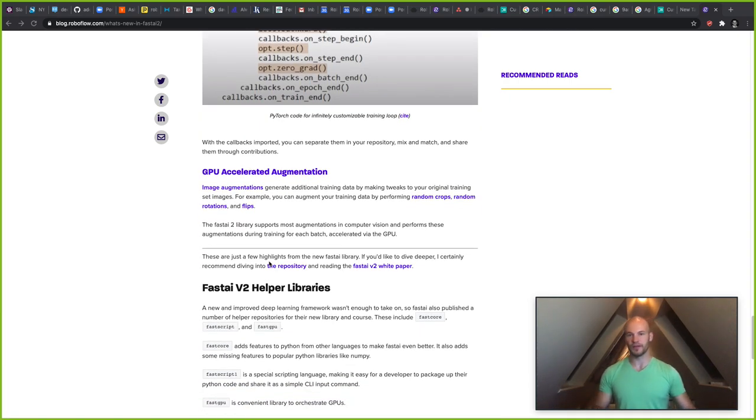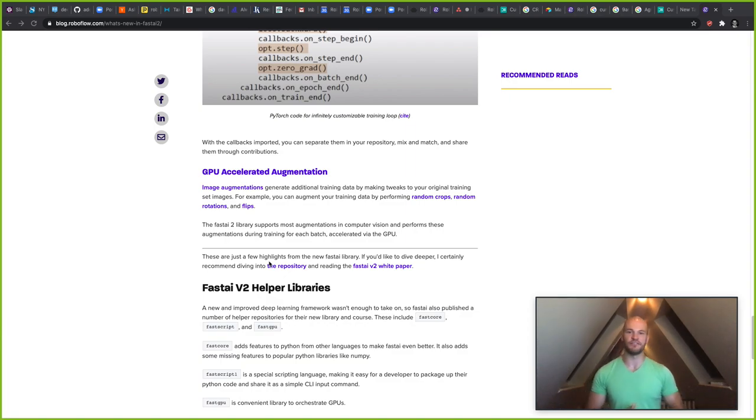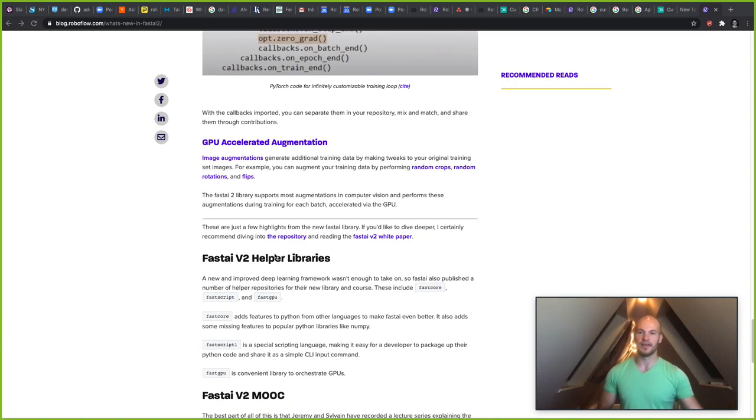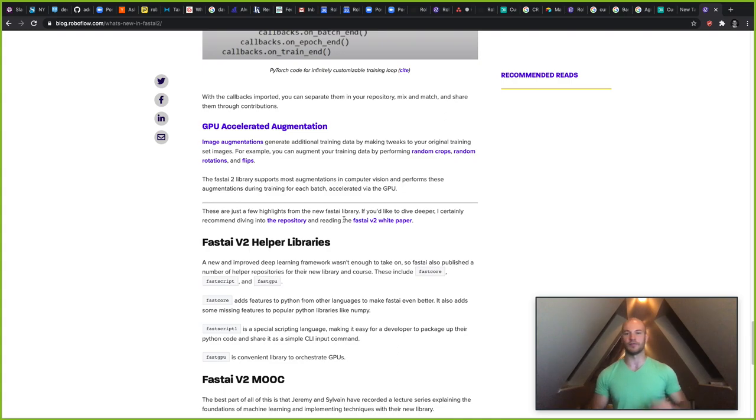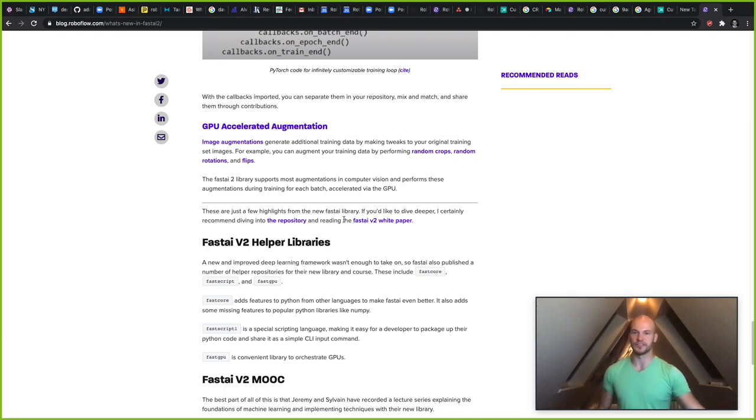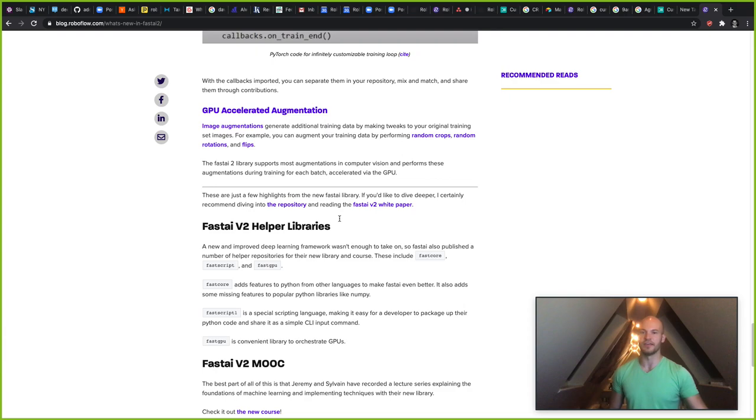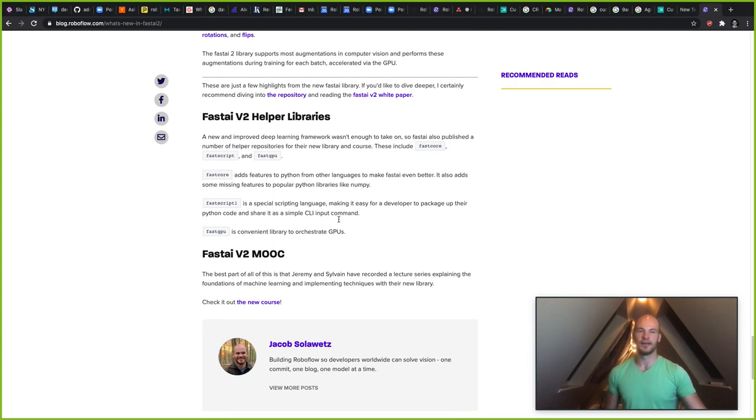So there we go. There's just a few, just a couple of enhancements in the FastAI version 2 library. But again, like I said, I recommend diving into the repository or reading the white paper if you want to see the whole gambit of different enhancements that were made in the FastAI version 2 library.